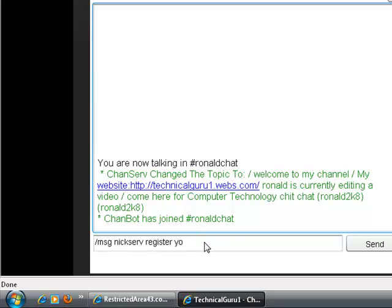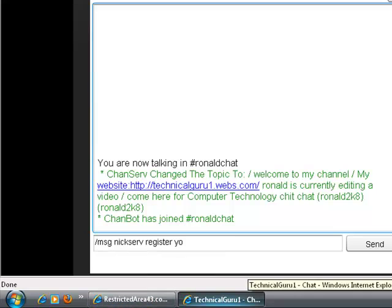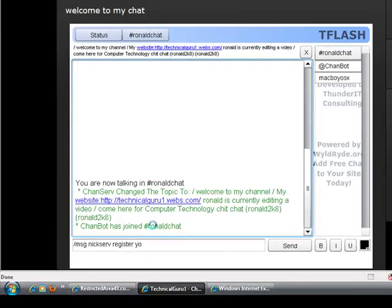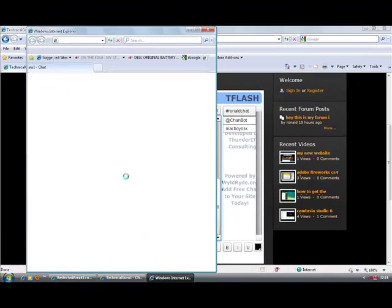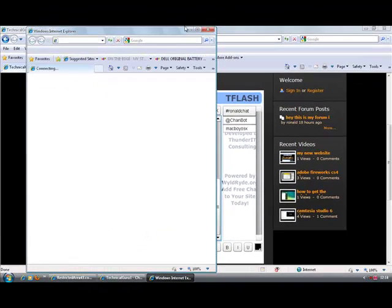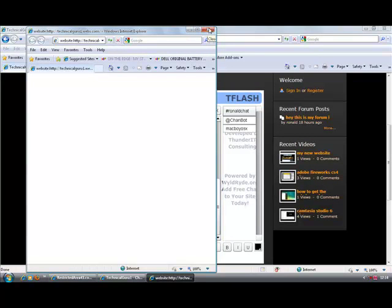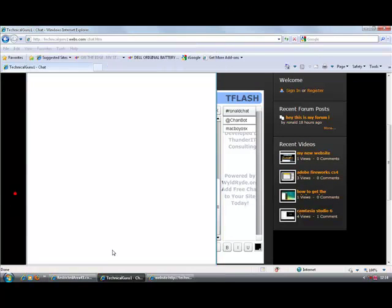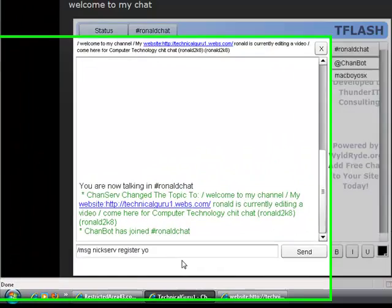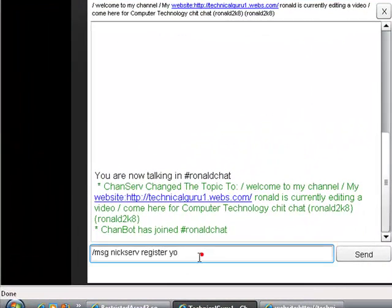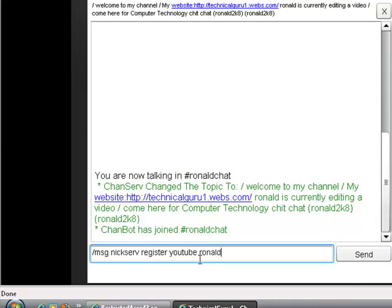It's loading something. Okay, youtube and then my email address.